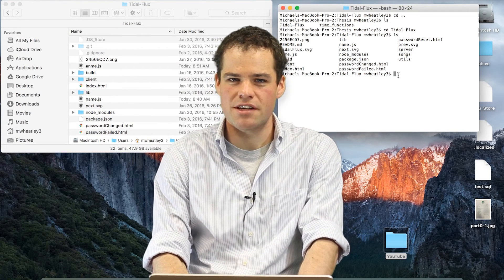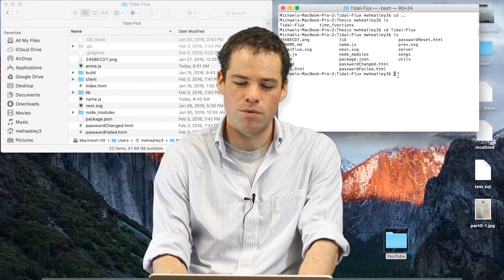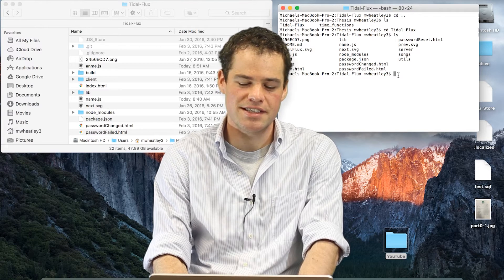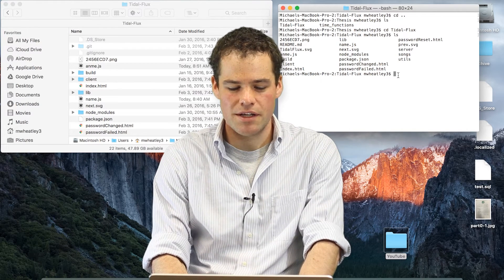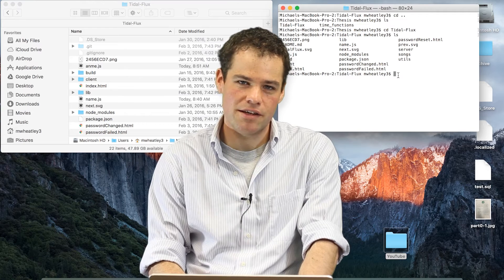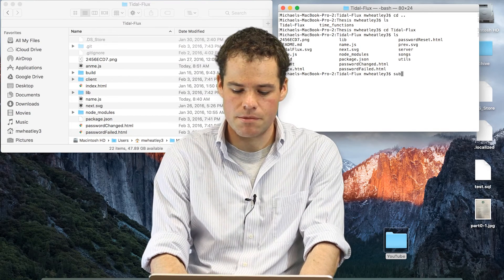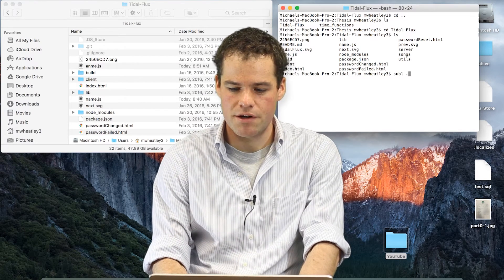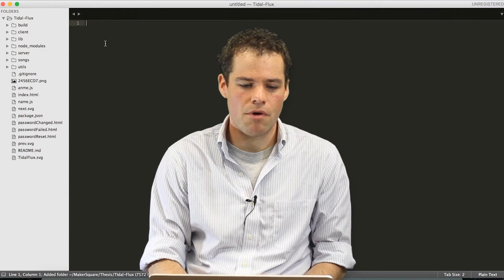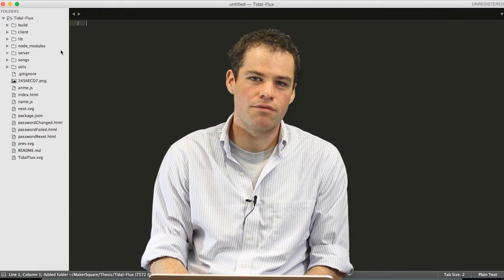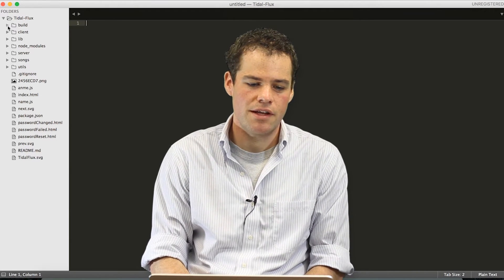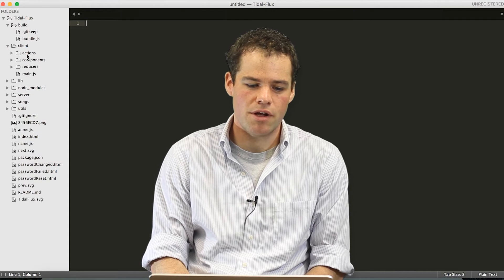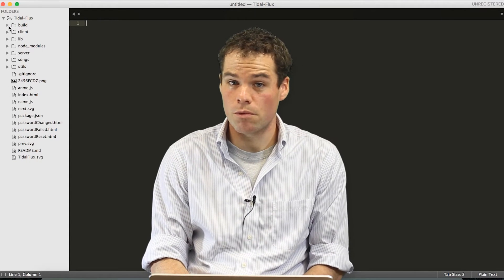Another important piece of the command line is importing tools from other processes that exist. One tool that's common is sublime interacting with the command line. If you type subl and period, it will open up all the files and folders of the folder that you are currently inside of. At that point, you can use sublime and do your normal work.